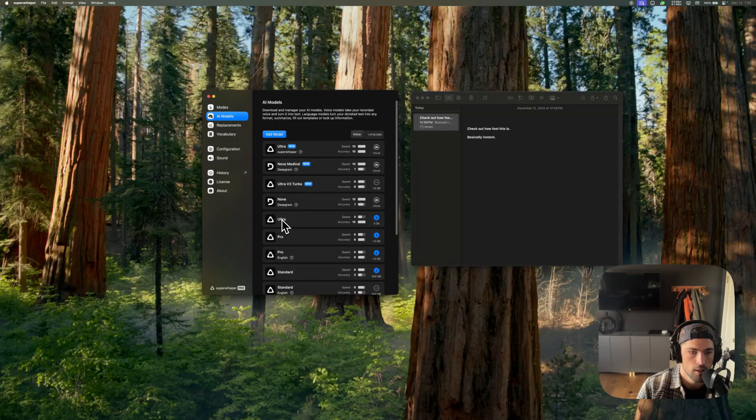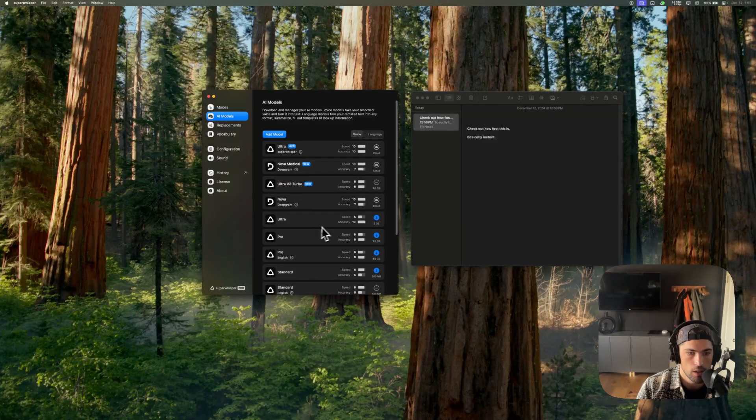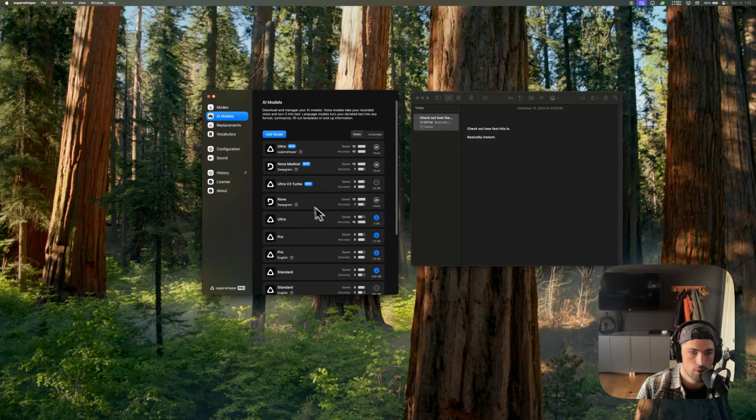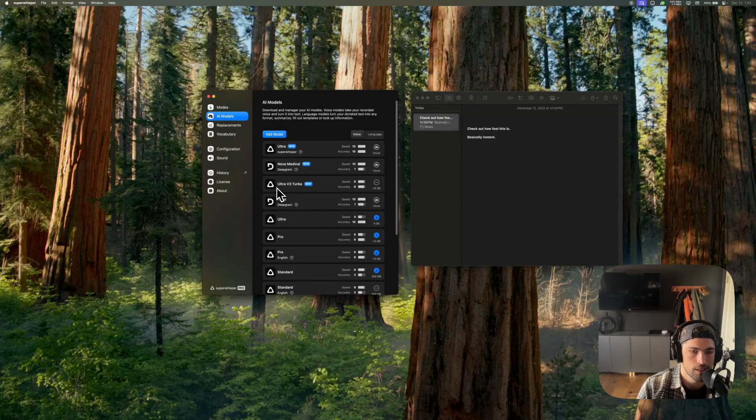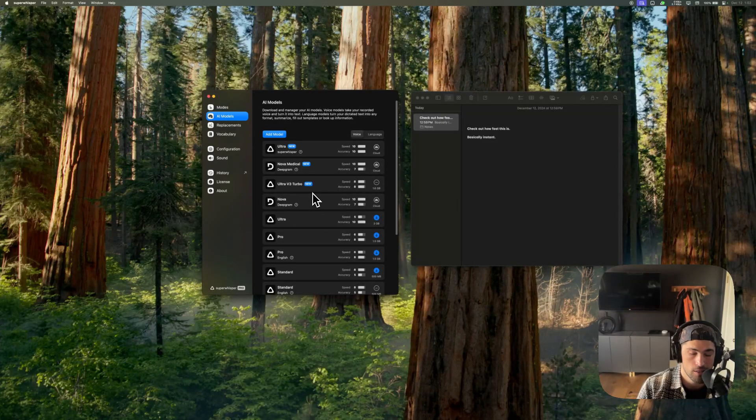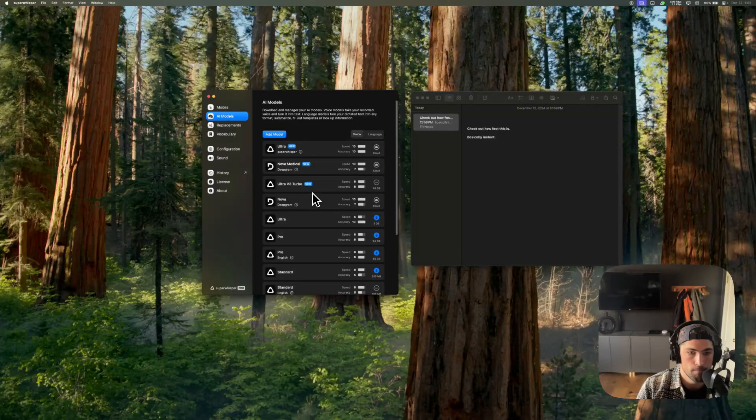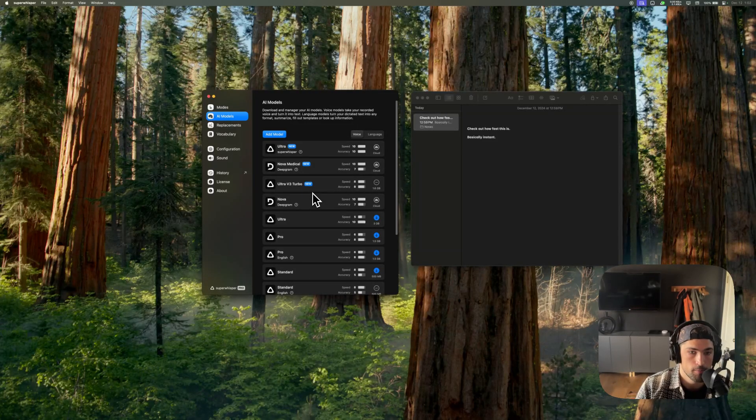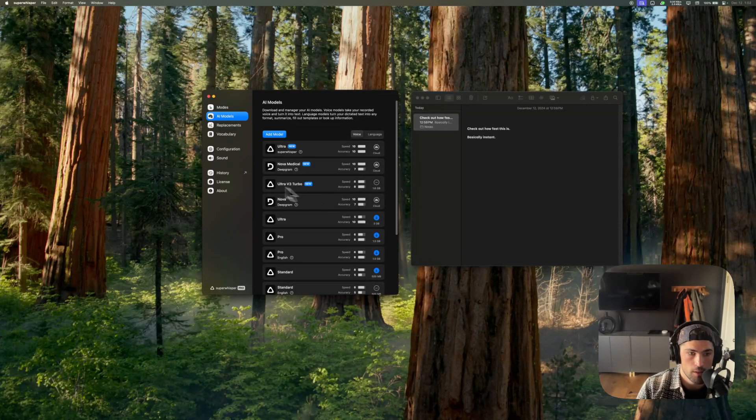You'll notice that Ultra V2 is actually 3 gigs. So it's about half the size and it's twice as fast. So yeah, take it for a spin.